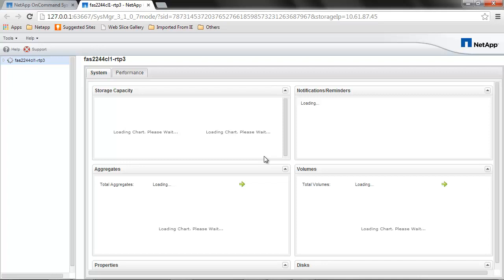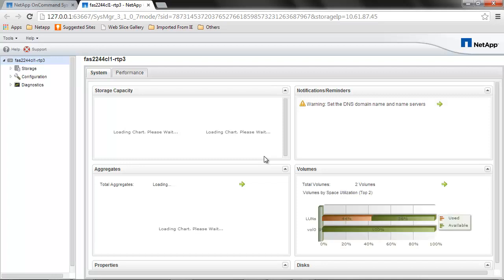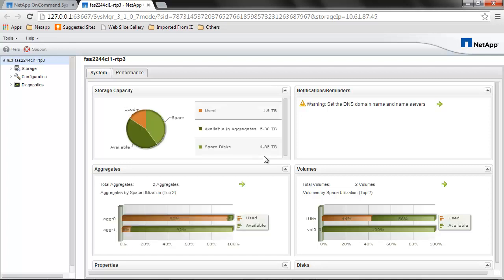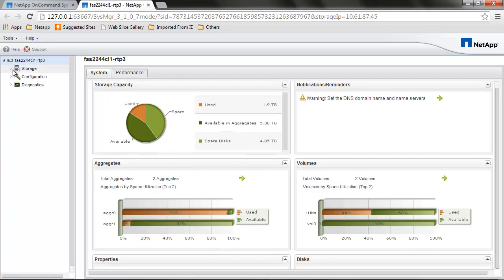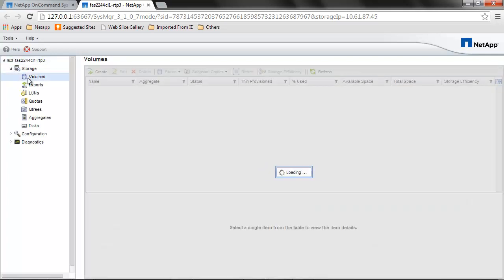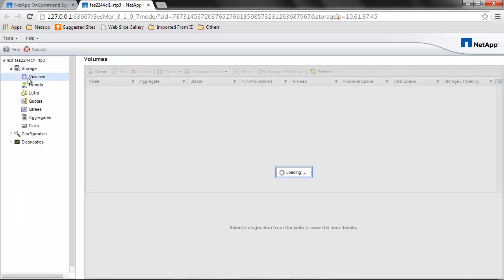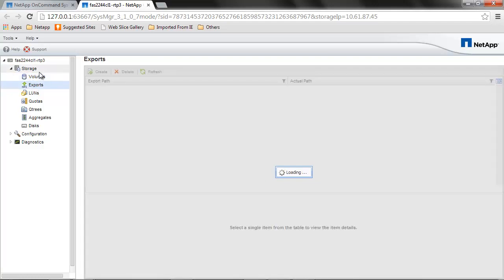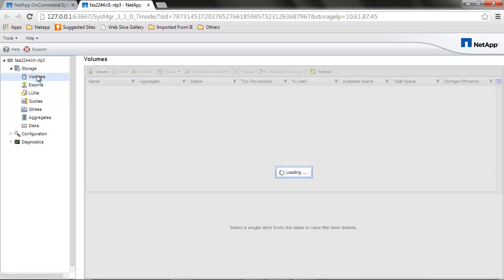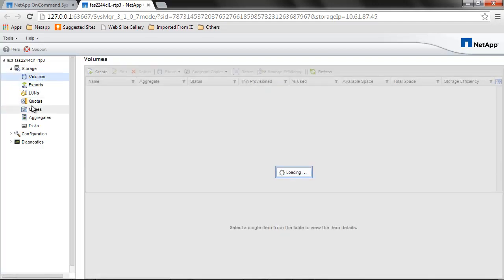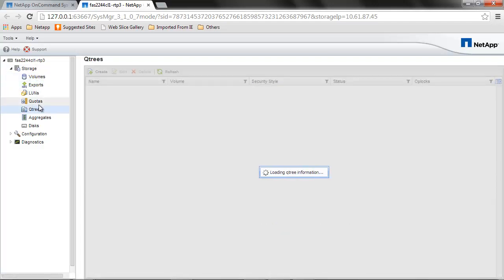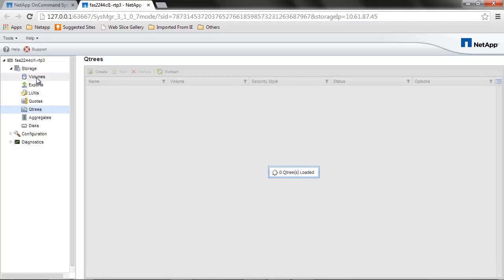We're able to log in successfully. We can see the dashboard displaying all the details. Now let's try to create something or perform activities on volumes and quotas to test the permissions.